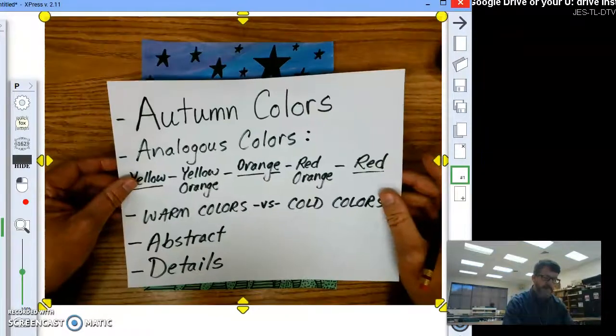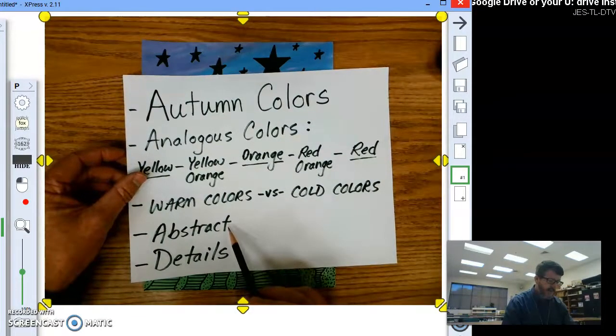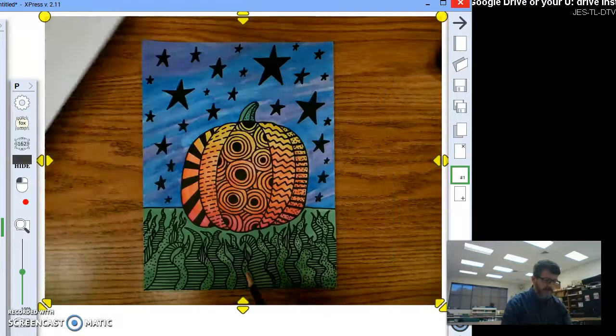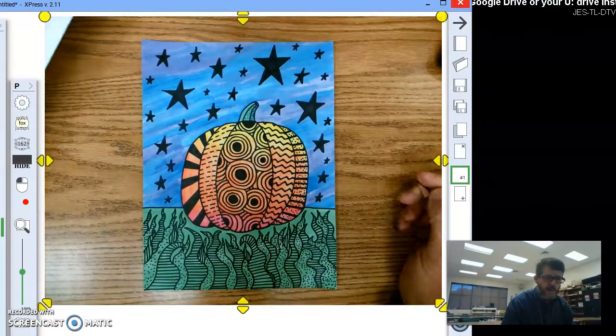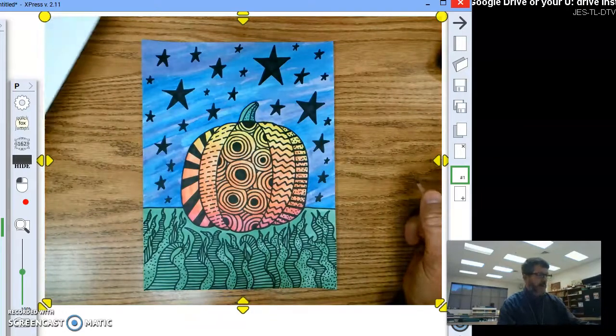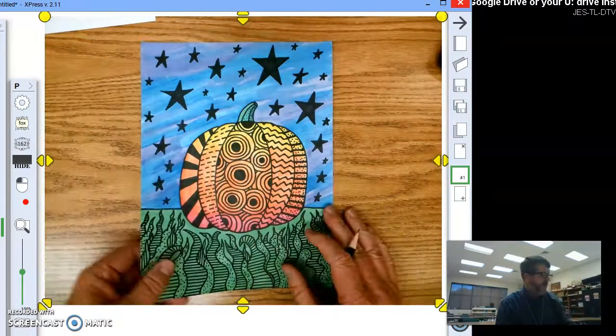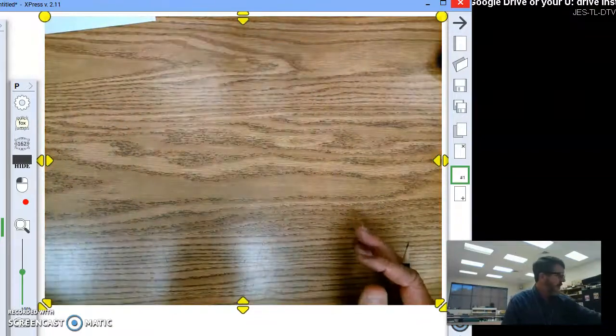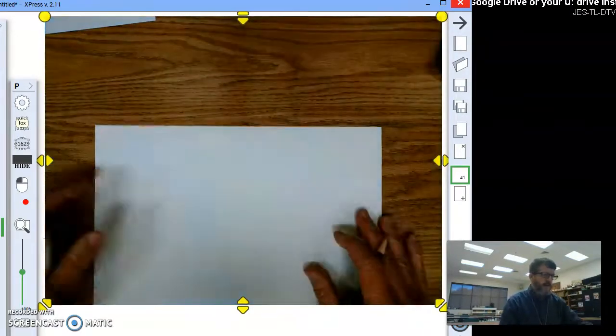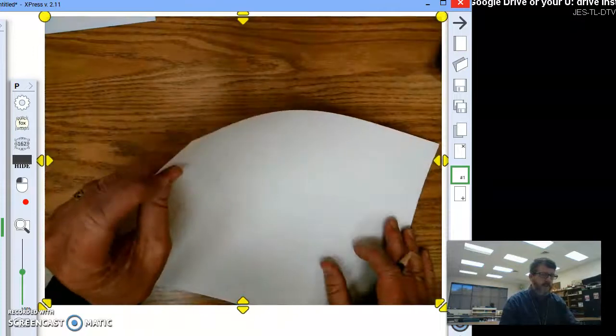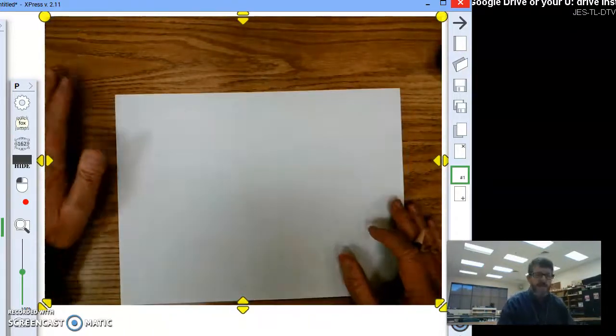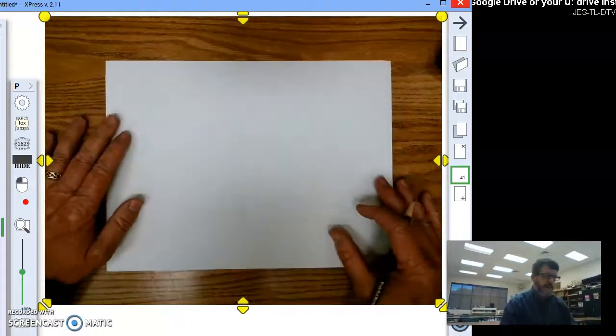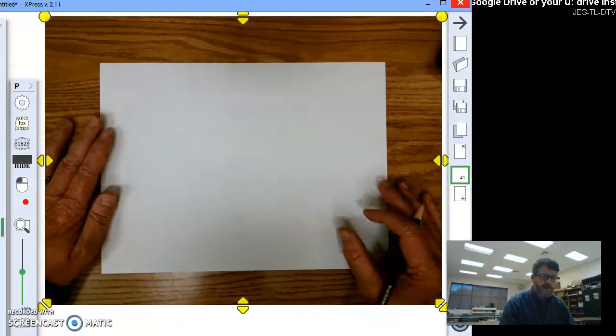And of course, you have abstract designs and patterns, and those are your details, so lots of little details to add to it to finish off the project. Okay, so let's go ahead and get started on this. So what you're going to need is a sheet of paper. If you have thicker paper, that's always better to paint on. And if you don't have paints, you'll just have to do this project in markers and crayons, and hopefully you have a Sharpie or some kind of black marker that you can finish it off with.